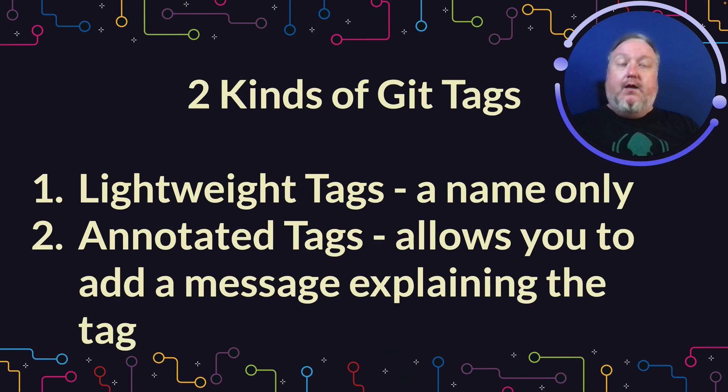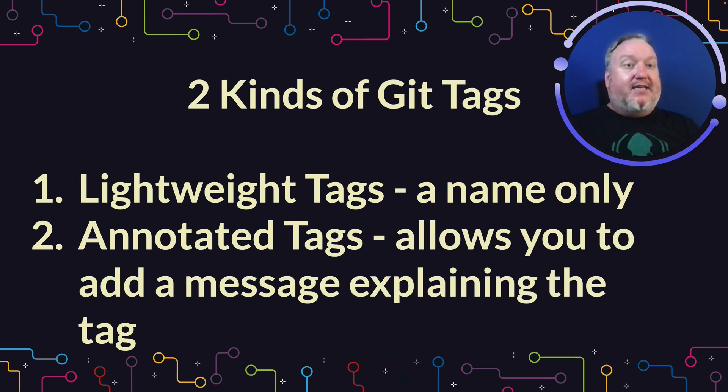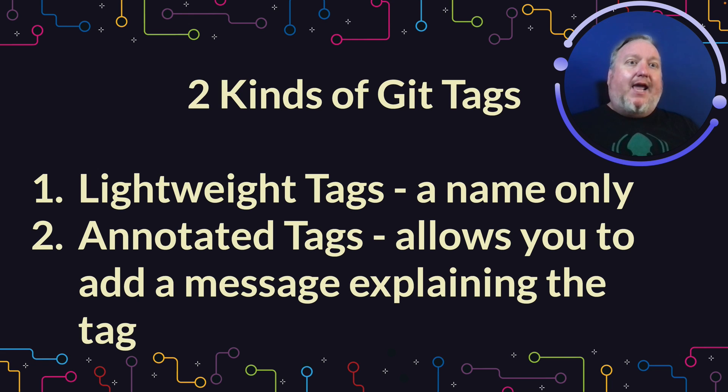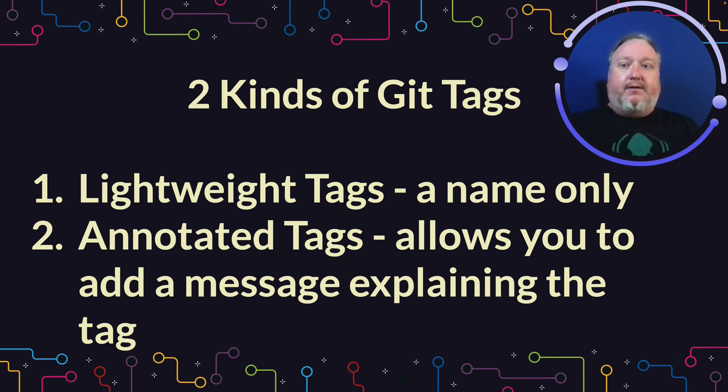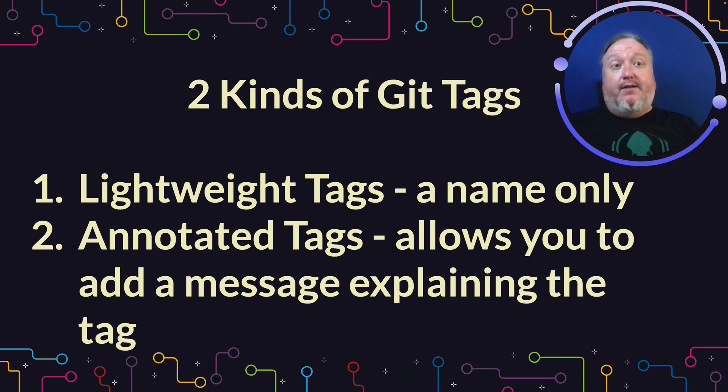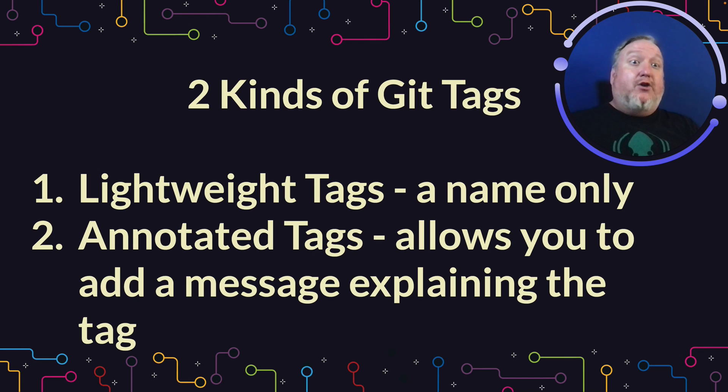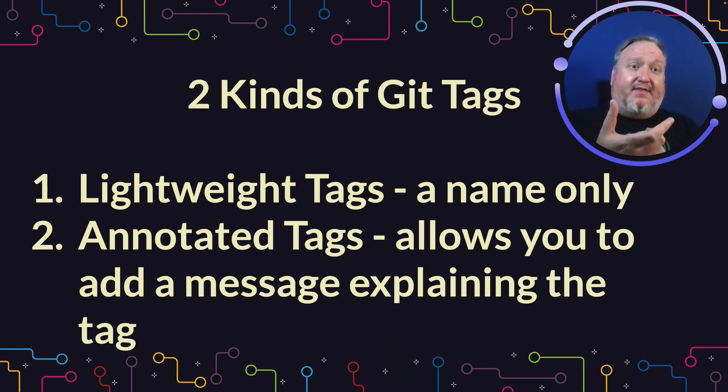There are two kinds of tags in Git: lightweight tags, which only are a name pointing at a specific commit, and annotated tags. This allows you to provide a message explaining why you made that tag, as well as providing the tag name itself.